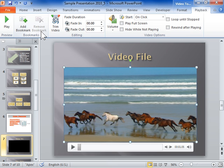To use bookmarks for audio clips, use the same process in the automatically displayed Audio Tools tab.